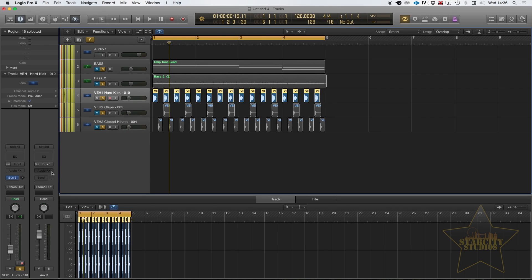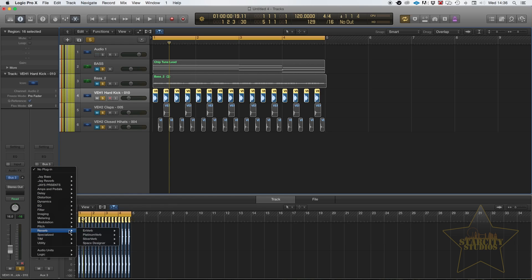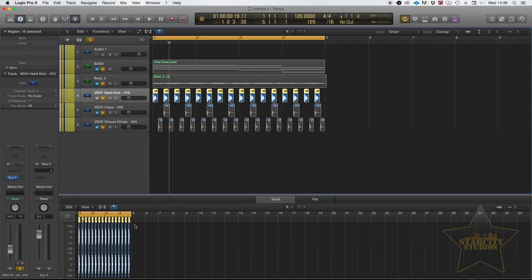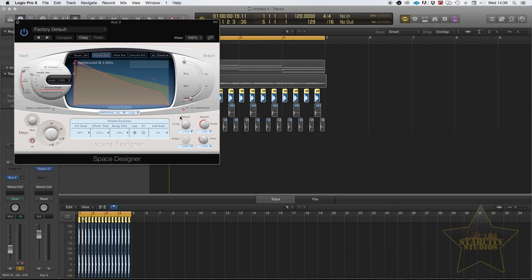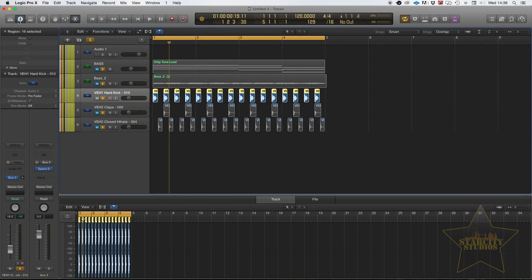So I'm going to select bus 3 and now to bus 3 what I'm going to do is add my reverb here. So I'm going to add some space designer, pretty standard. Just going to turn up the reverb a little bit so we can be sure to hear its effect and I'm going to close that.